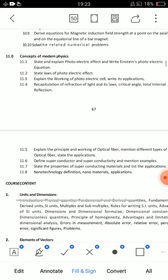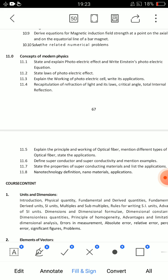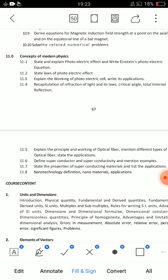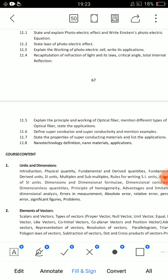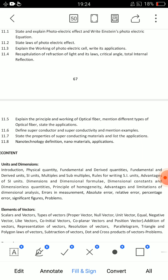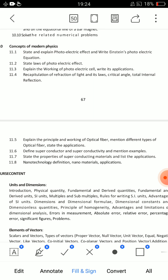Finally, concept of modern physics — one question: state and explain photoelectric effect and write Einstein's photoelectric equation. Second: explain working of photoelectric cell and write its applications. Third: explain principle and working of optical fiber. Short answers: what is the photoelectric effect, what are the types of optical fibers, define optical fiber, and properties of superconducting materials.